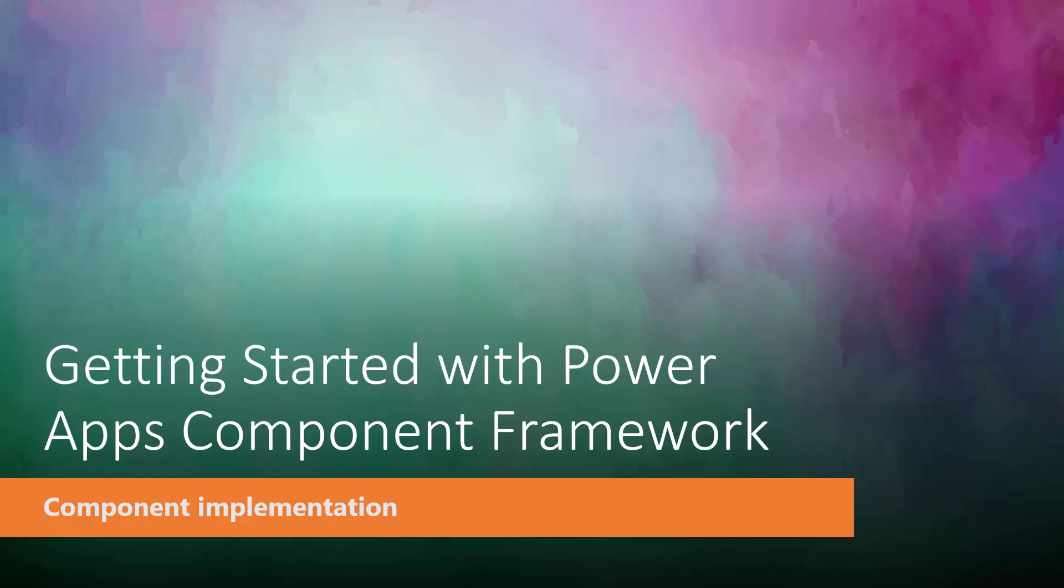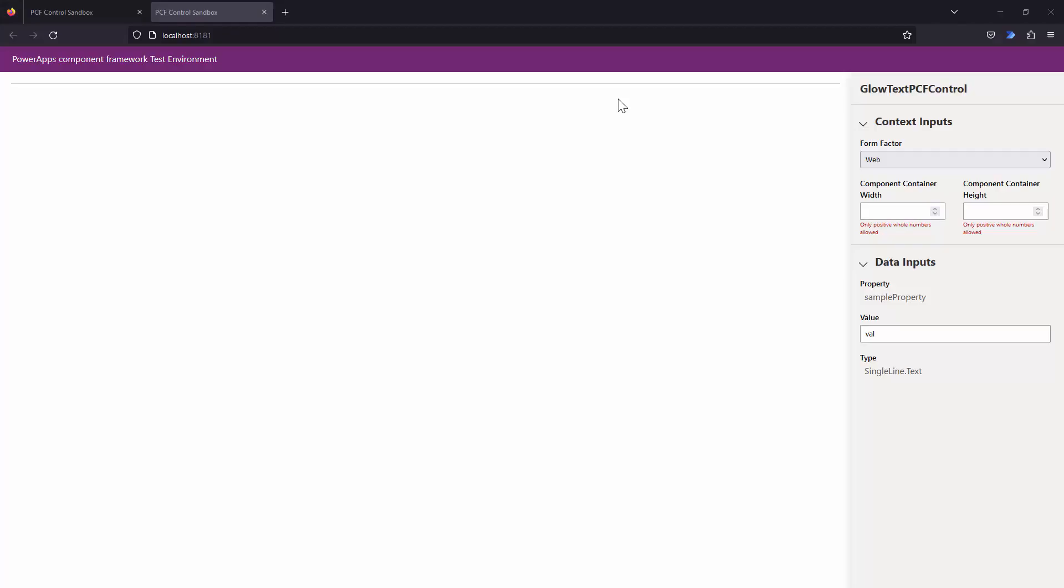Hello everyone and welcome back to the getting started with PowerApps component framework tutorial series. In the previous tutorial, we understood the manifest file, that is the file that provides metadata to the component. We looked at the various things such as how you can configure properties, as well as how you can use resources within your code component. In this tutorial, we will focus on the actual implementation of the code component. So without wasting any further time, let's get into the tutorial.